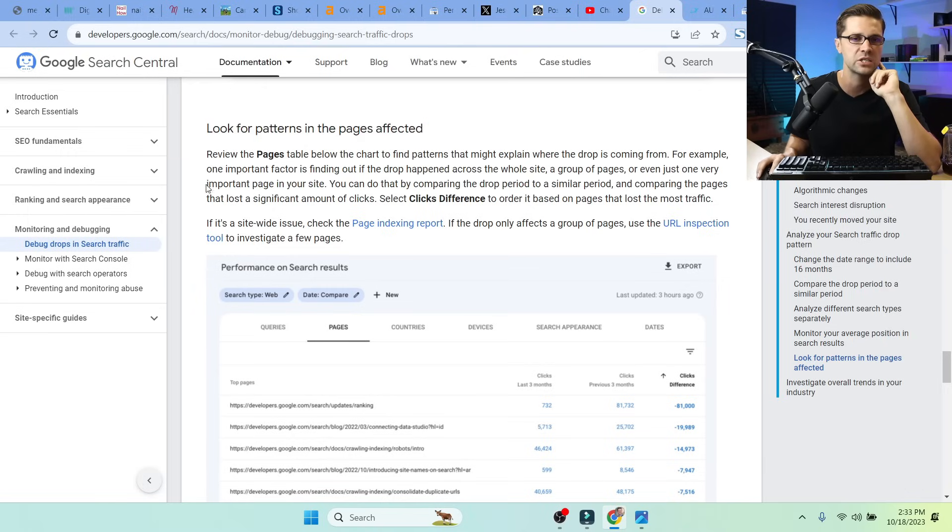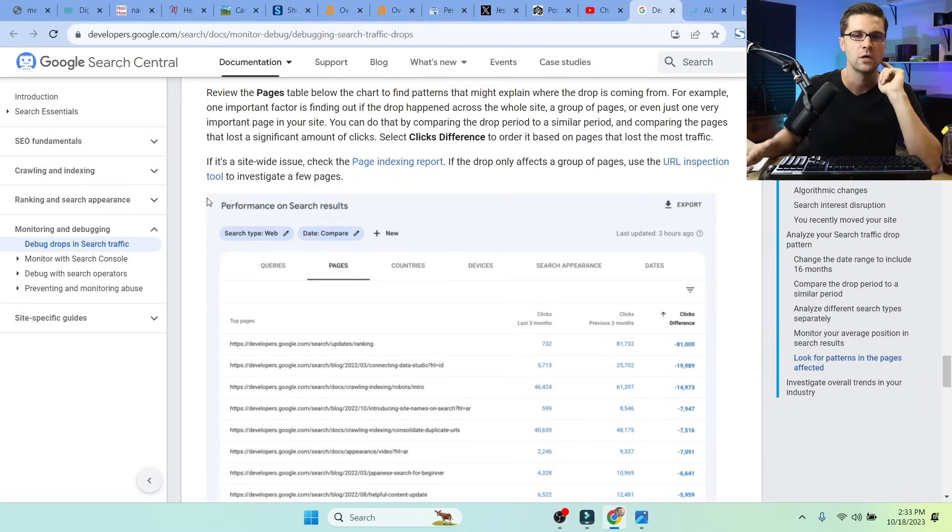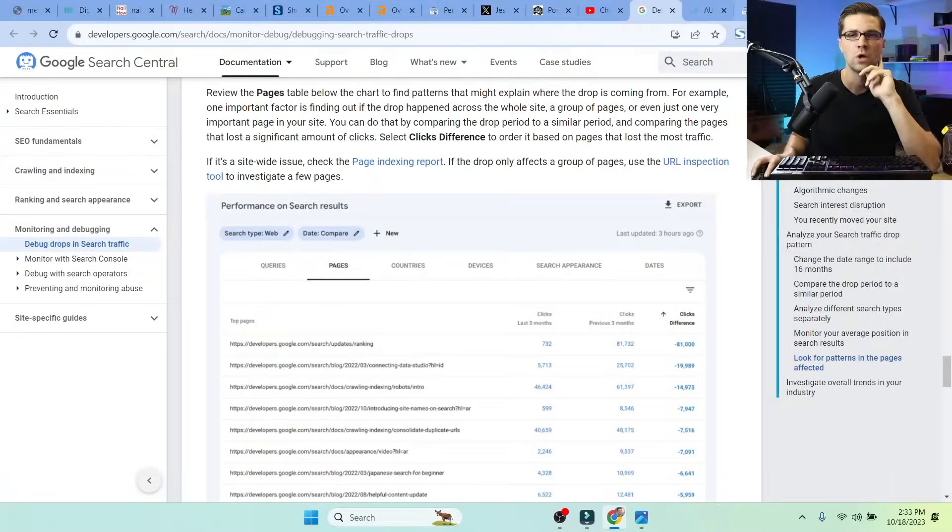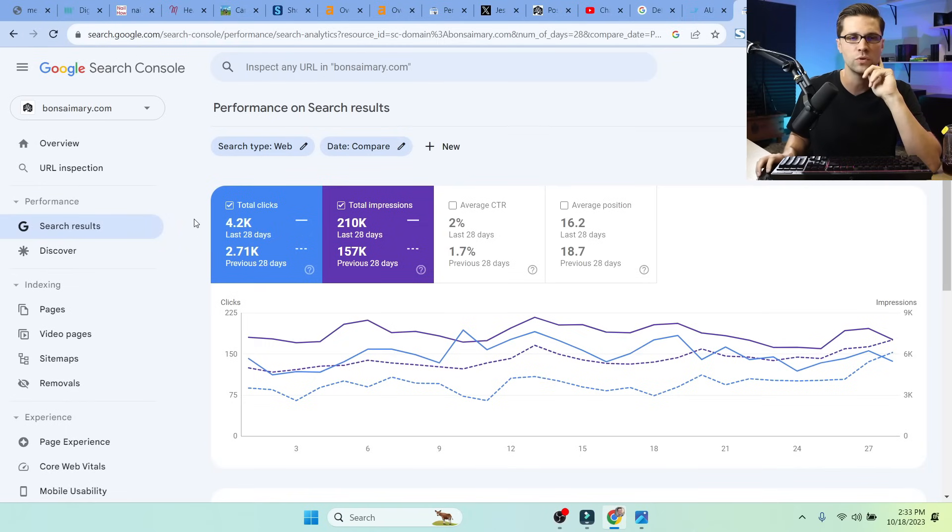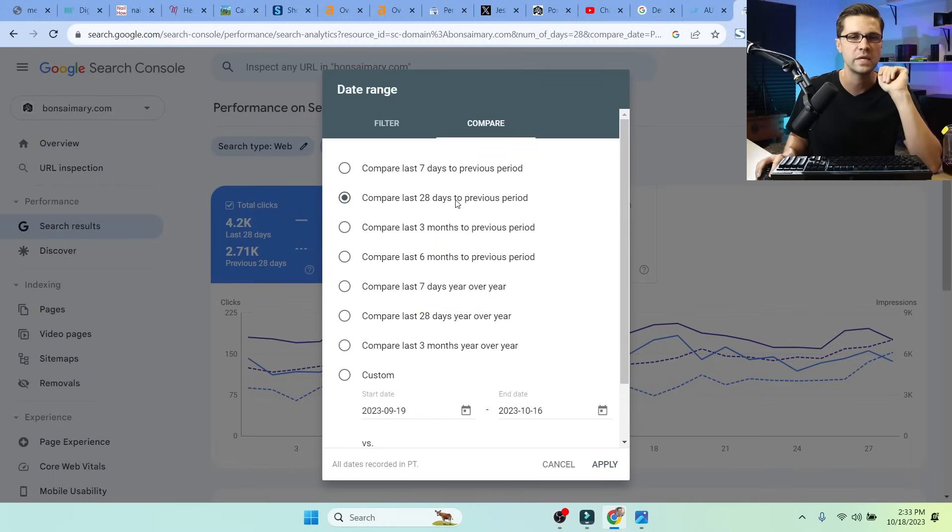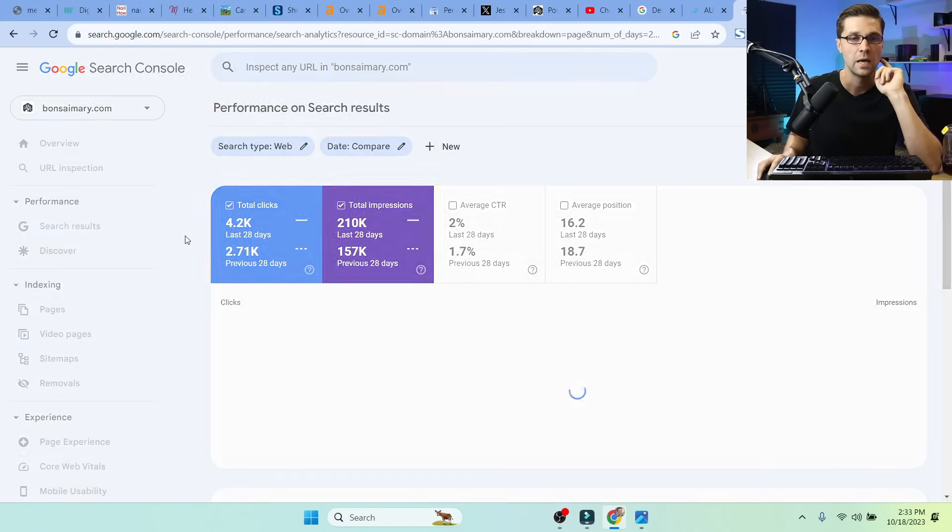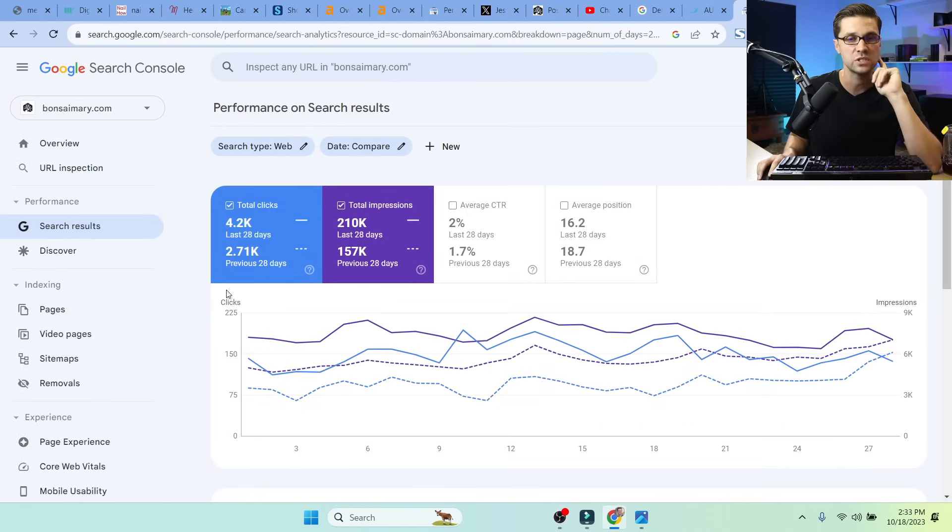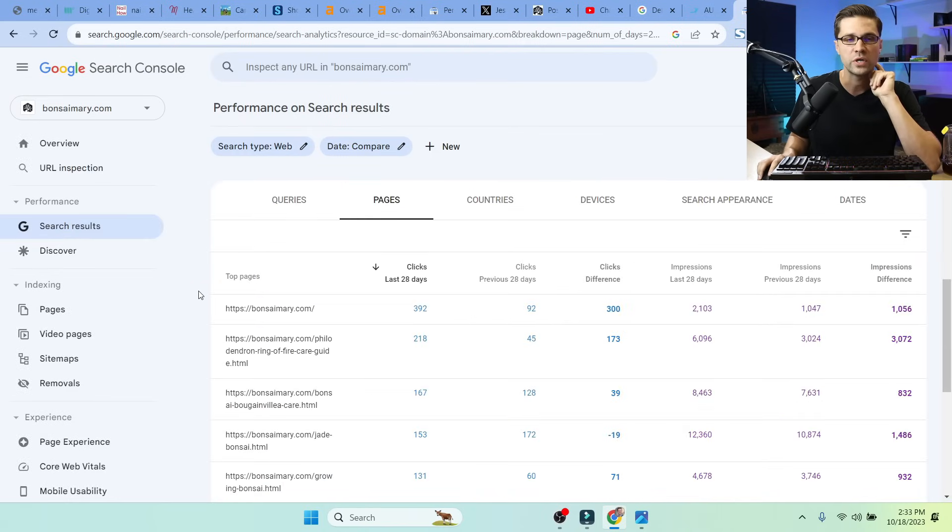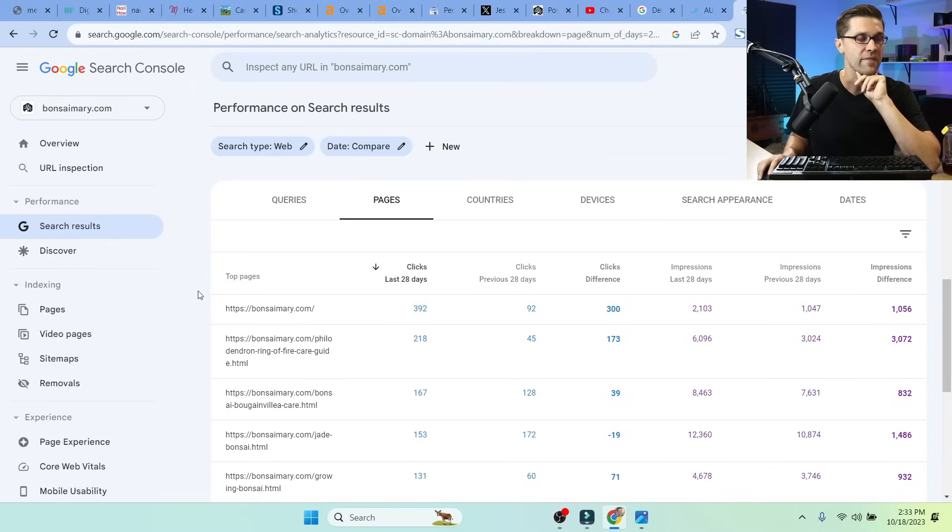So it says, look for patterns and pages affected. So if your website was affected by the HCU, what you can do, and we'll do this live together, you can come here, you can go to compare, right? Compare, let's say the last 28 days to the previous period. But what's cool is this graph is not terribly helpful, but what you can do is you can come down here. And this is what is cool.